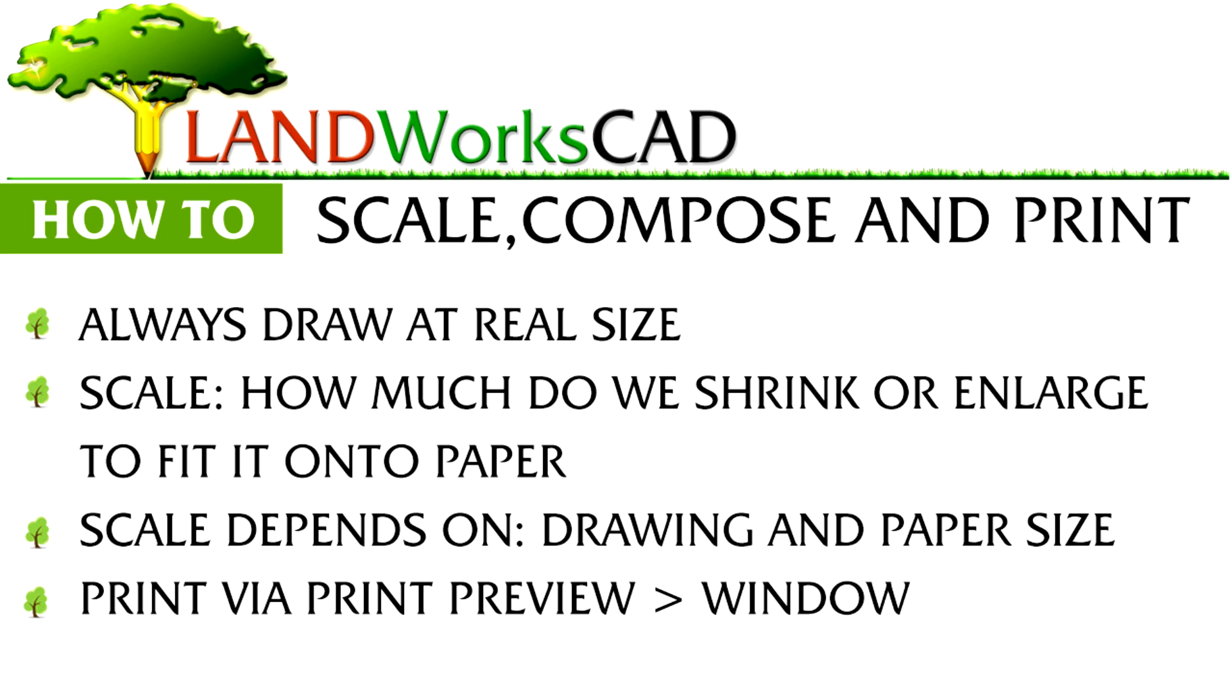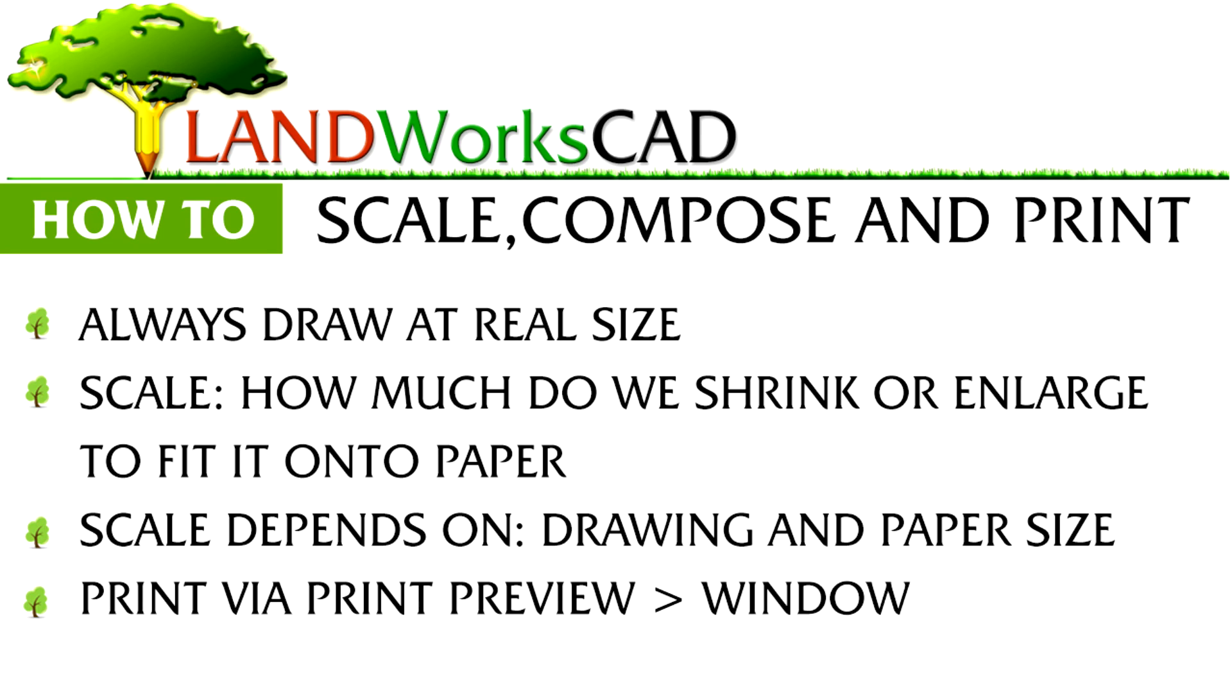Just to recap, always draw your plans at real size. Scale refers to how much we have to shrink or enlarge the drawing to fit it onto the paper. Work out your scale depending on the size of your drawing and your paper size. Add your scale as text in the compose drawing prior to print. And then, print via print preview window.